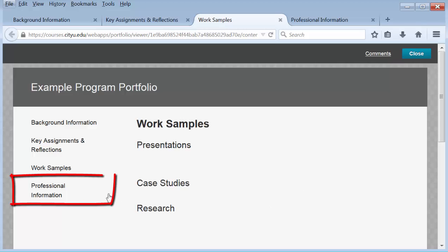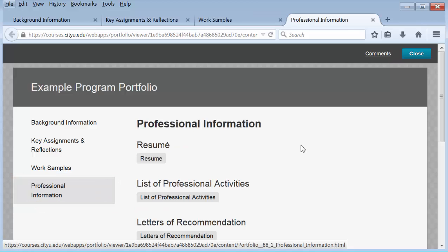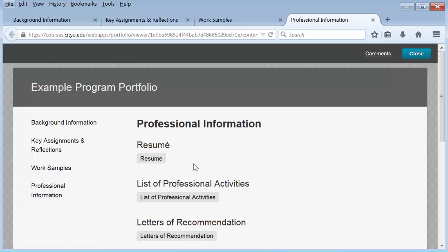The last page in this example portfolio is the professional information page. This page shows you what it would look like if you had just artifacts under each section. Each artifact would have a content description when you click on it so that the person looking through it would know what the artifact or group of artifacts is all about.